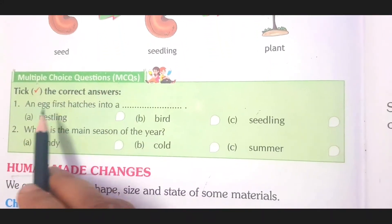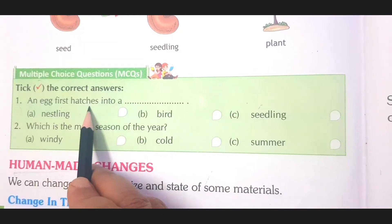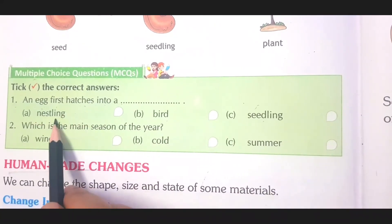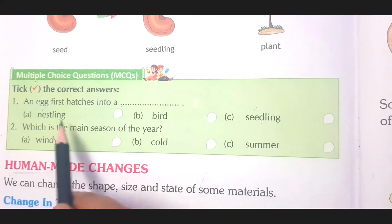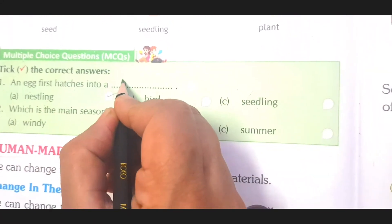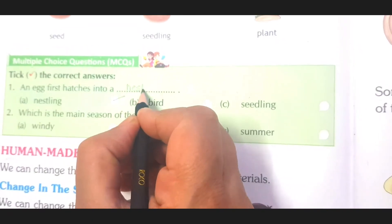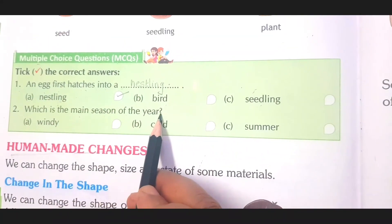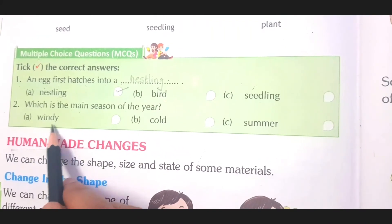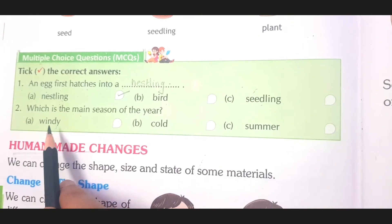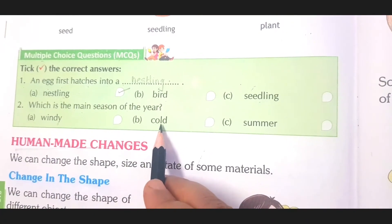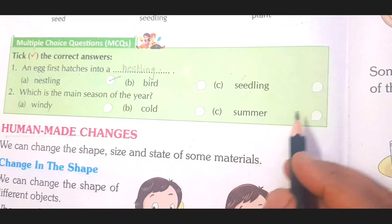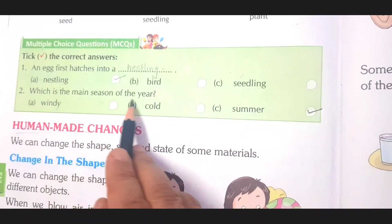Now, multiple choice questions. First: an egg first hatches into a nestling, bird or seedling? The egg hatches into a small baby bird or chick, so it is a nestling — N-E-S-T-L-I-N-G. Second: which is a main season of the year — windy, cold or summer? Windy is a weather, cold is a weather, but summer is a season. So you pick summer.